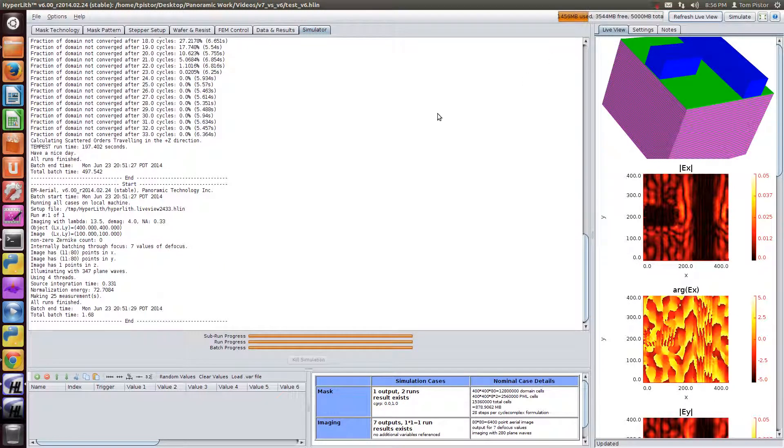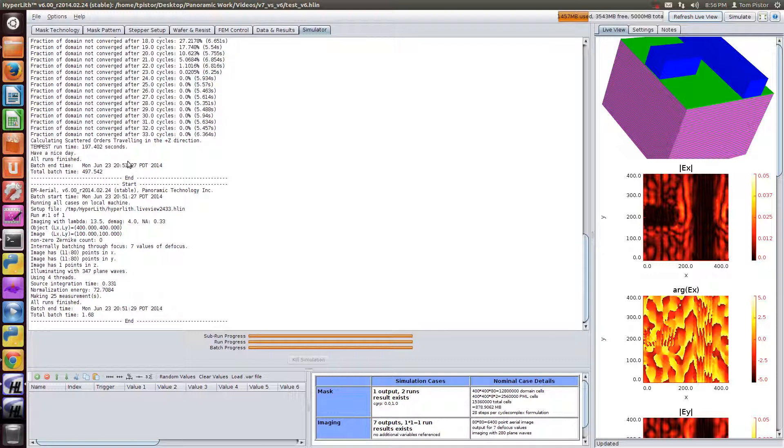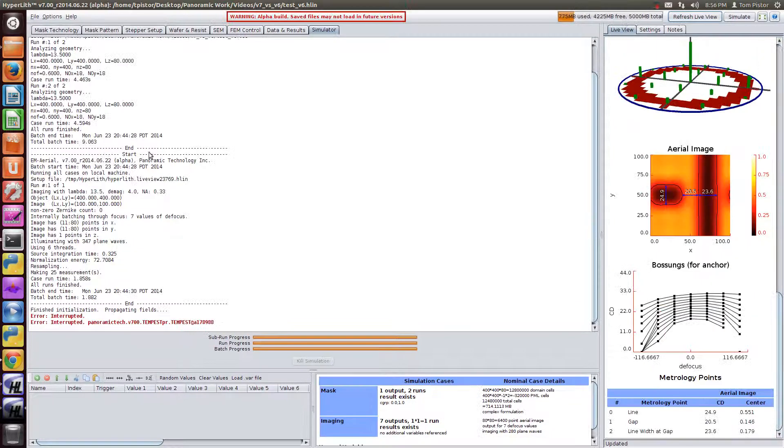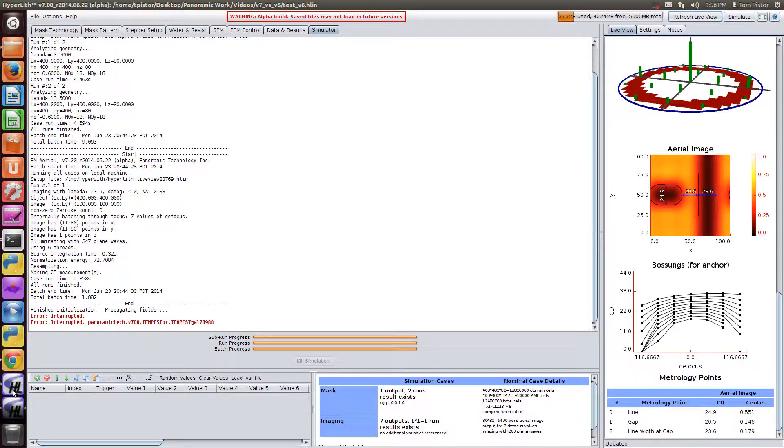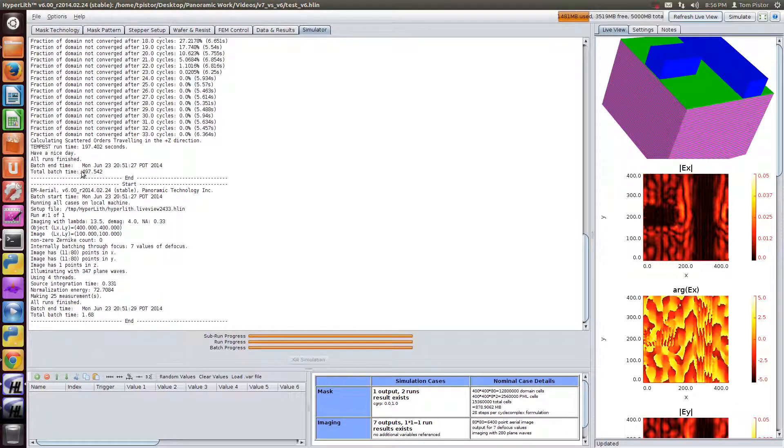Okay, so after the pause I see that version 6 took around 500 seconds. So version 7, just to review, was 9 seconds. And version 6 was 500 seconds to run the rigorous mask simulation.